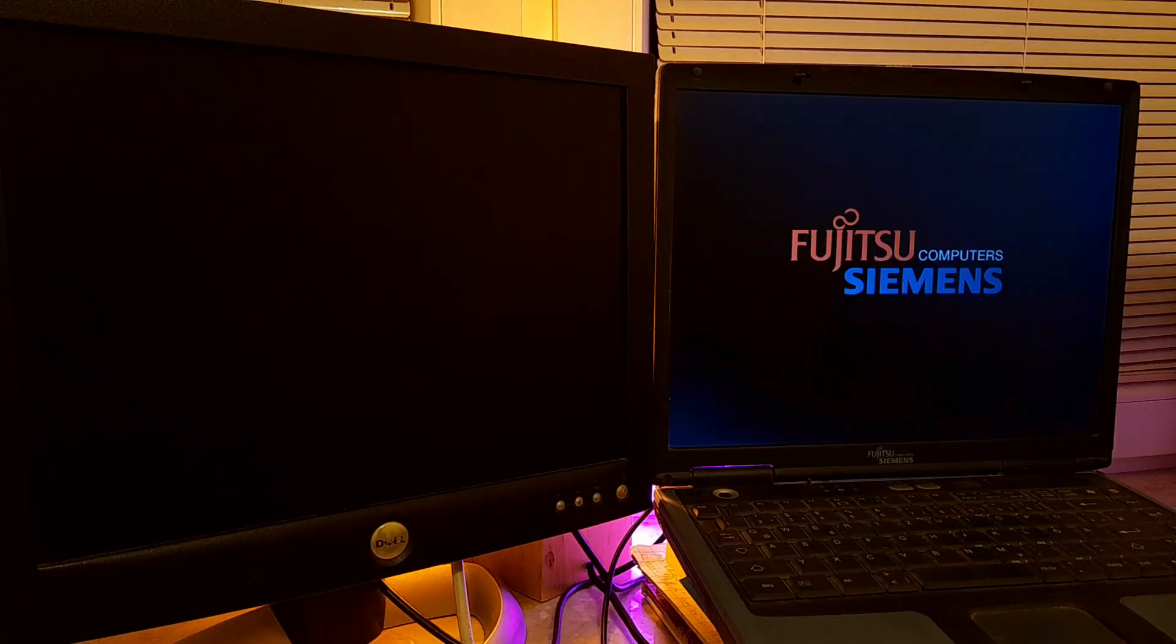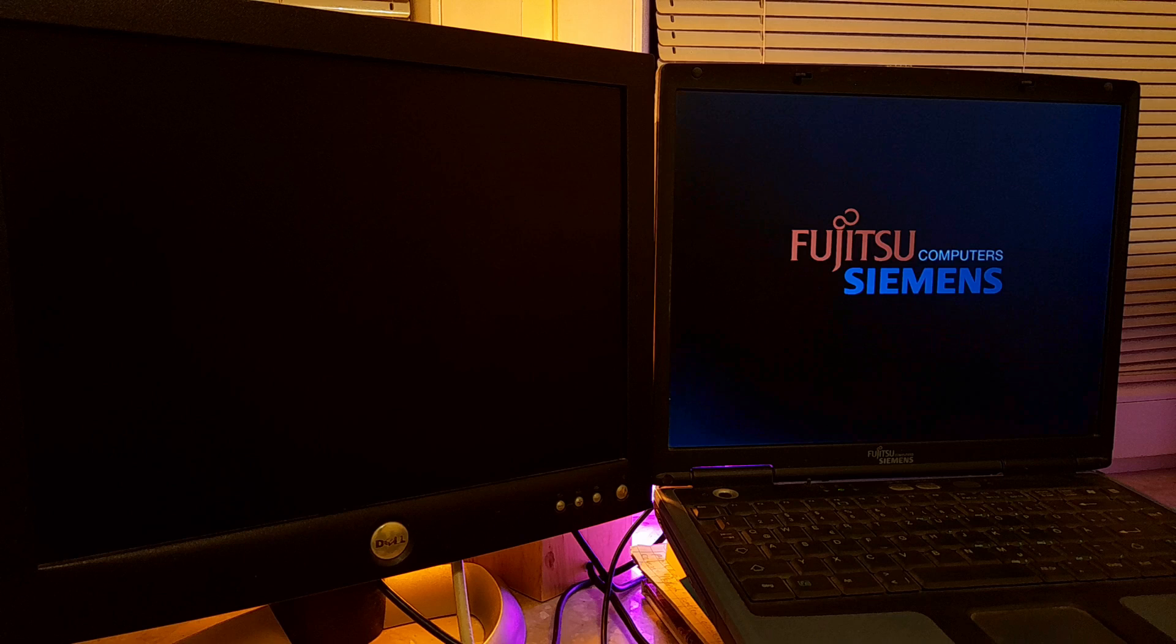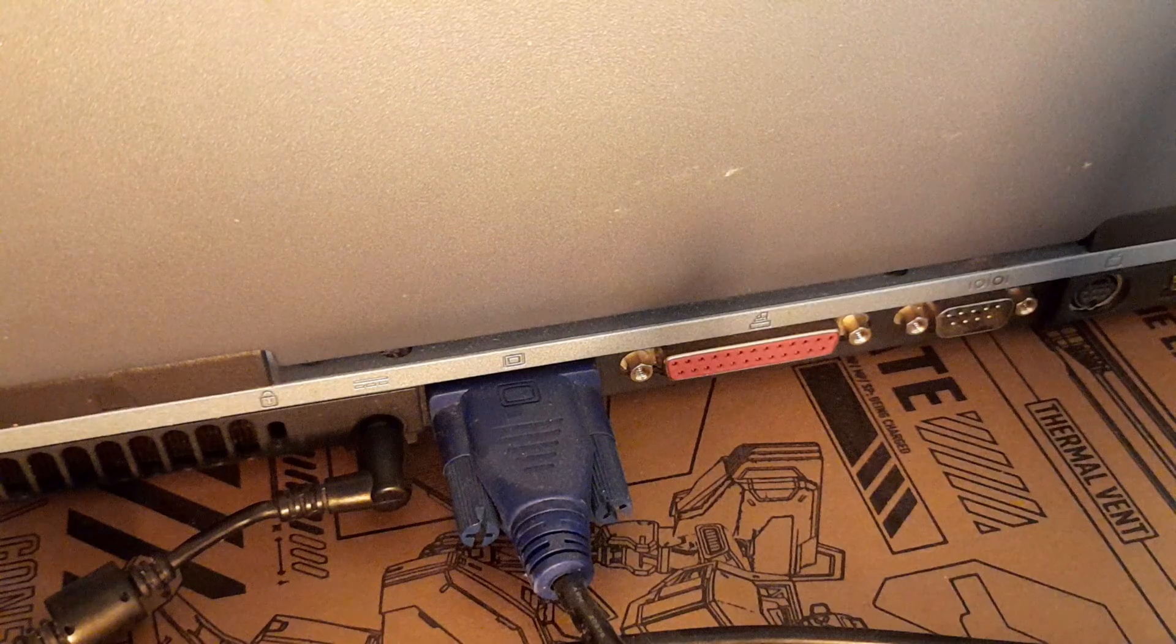Hello and welcome! Here I have an old laptop, it's more than 20 years old, but it has a great option which most modern ones do not have. Let me show you.